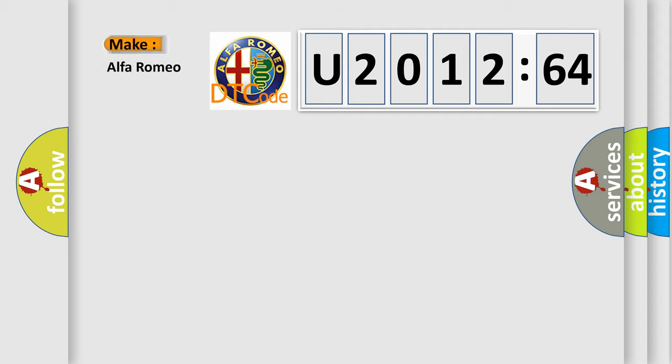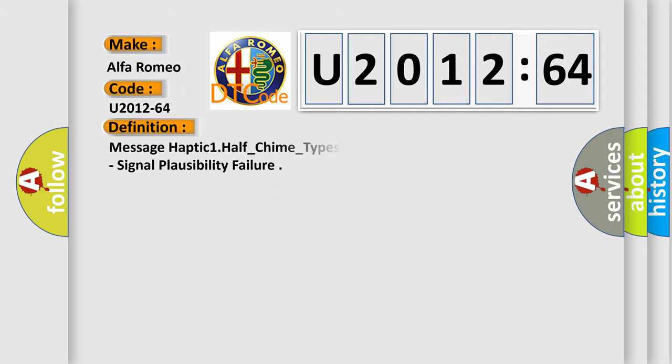So, what does the diagnostic trouble code U201264 interpret specifically for Alfa Romeo car manufacturers?